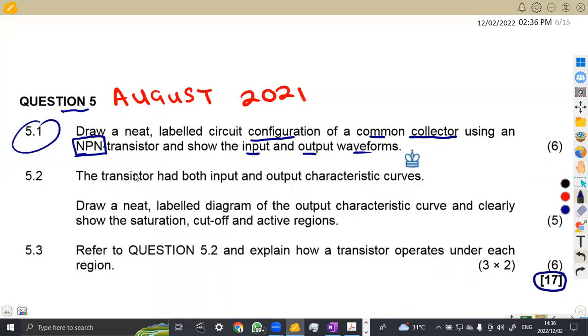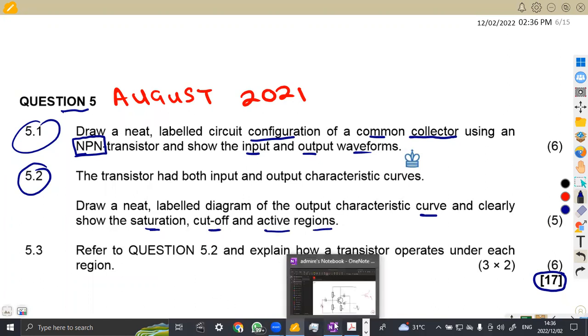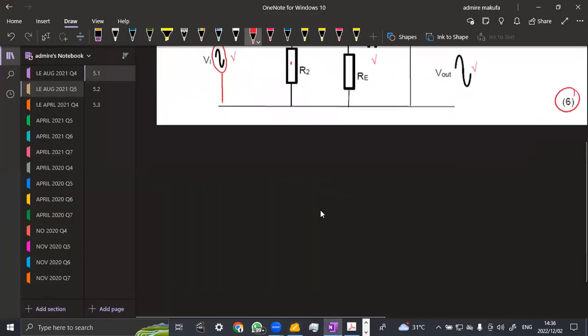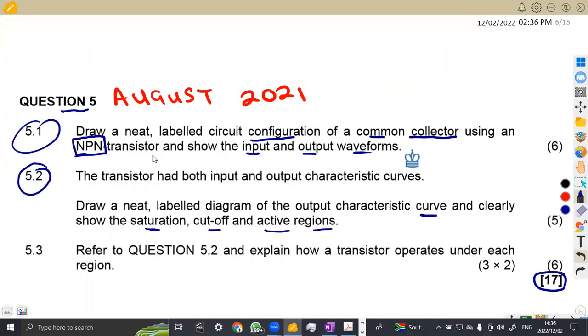So you're going to move on to the other part, which is the 5.2, where we are given the transistor at both input and output characteristic curve. On that part, we are now to draw a labeled diagram of output characteristic curve and clearly show the saturation, cutoff and active regions.